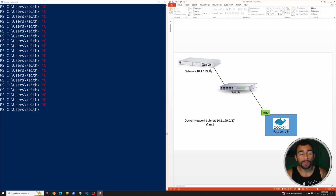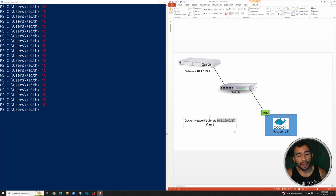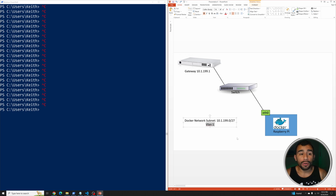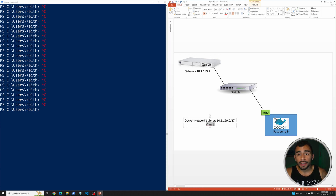The first network type we're going to create is an IPvLAN layer 2 network. Let me give you a visual representation of what we're working with. We have a network consisting of a UDM Pro router, a switch, and a Docker host running on a Raspberry Pi. The Raspberry Pi connects to the switch via ETH0, the physical interface. The subnet we're using is 10.1.199.0, associated with VLAN 1. A key point with IPvLAN layer 2 is that it utilizes the same physical network already pre-configured on your network. The router is the gateway, that network gets pumped down to the Docker host, and any container deployed will communicate on that same network using the physical gateway.